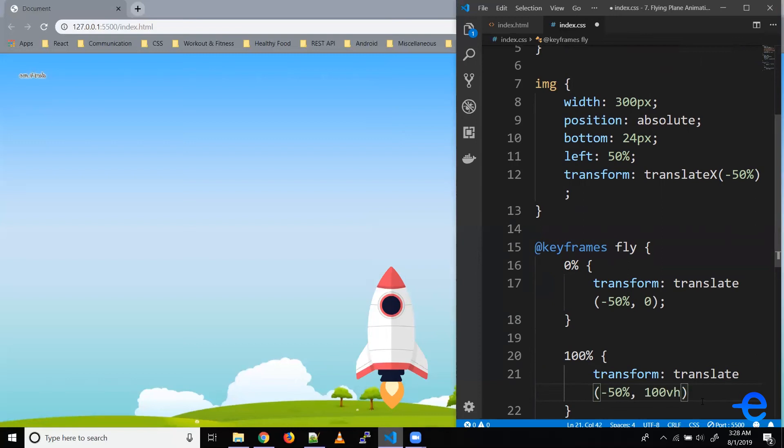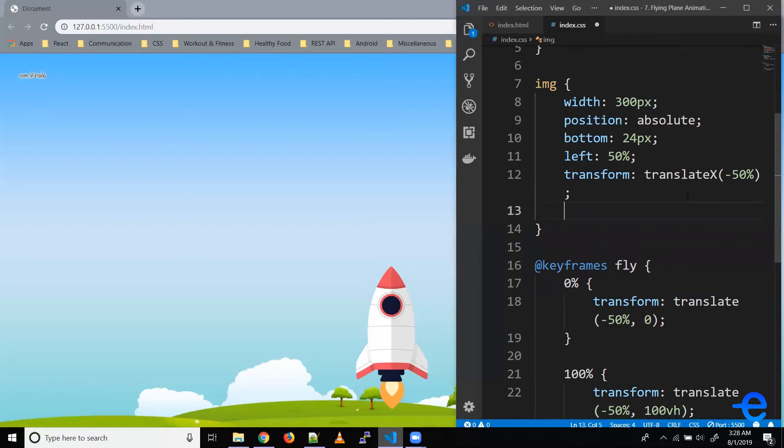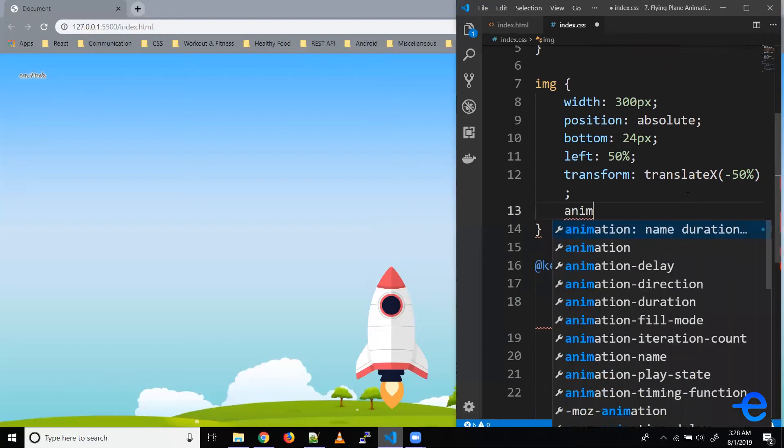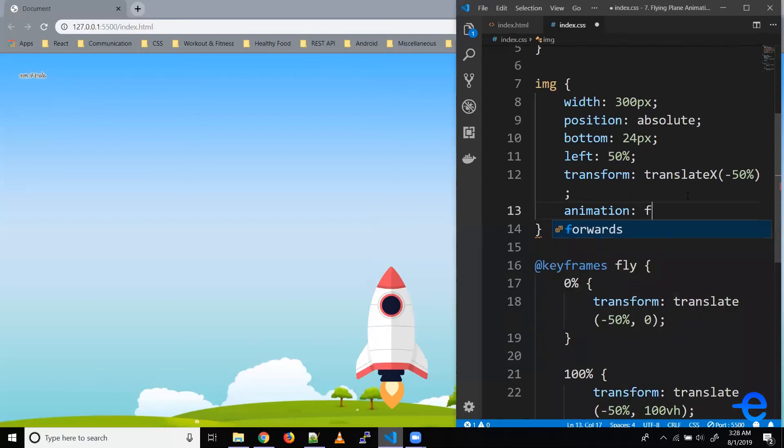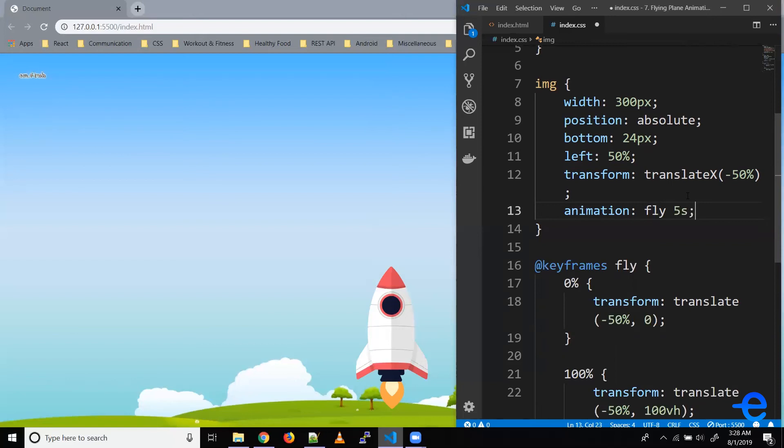Let's save it. Now to use this animation we could use the shorthand property animation. Let's give it the keyframe name which is fly. Let's give it a duration, say five seconds. Let's save it.